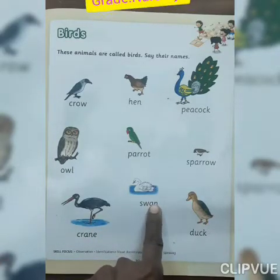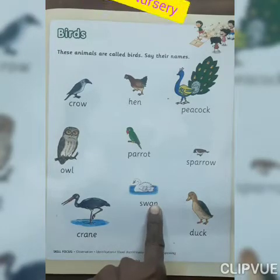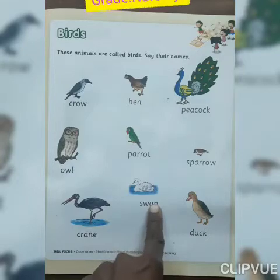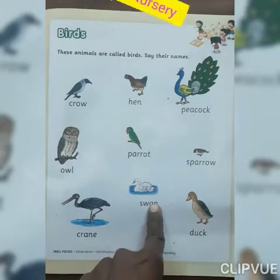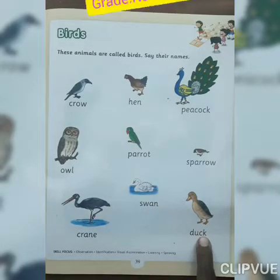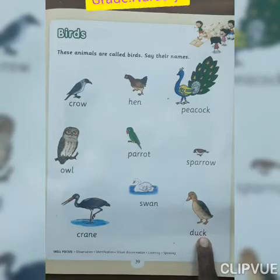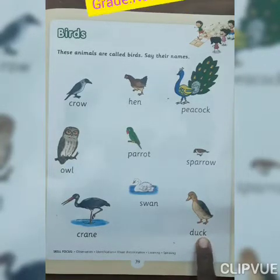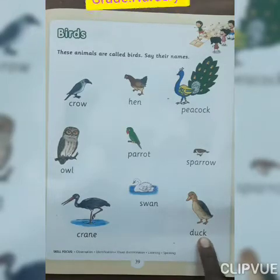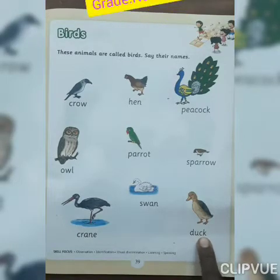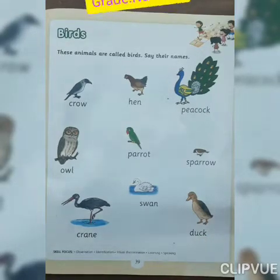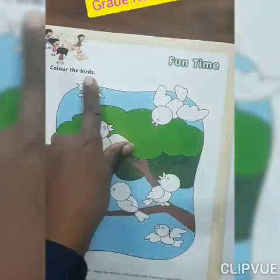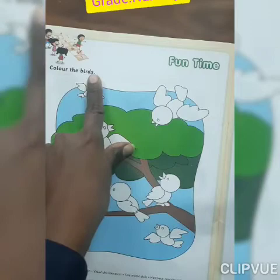Now look at here everyone. Which bird is this? Duck. And which color of duck? White. Now next page. Fun time — color the birds.